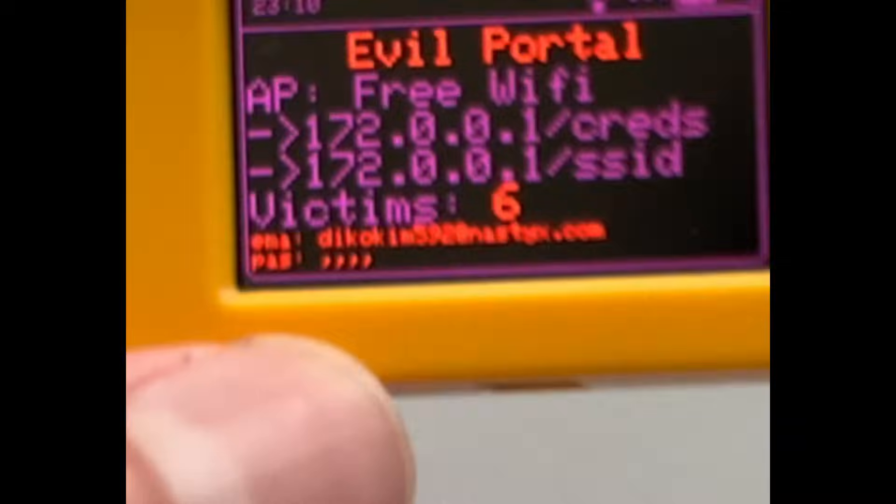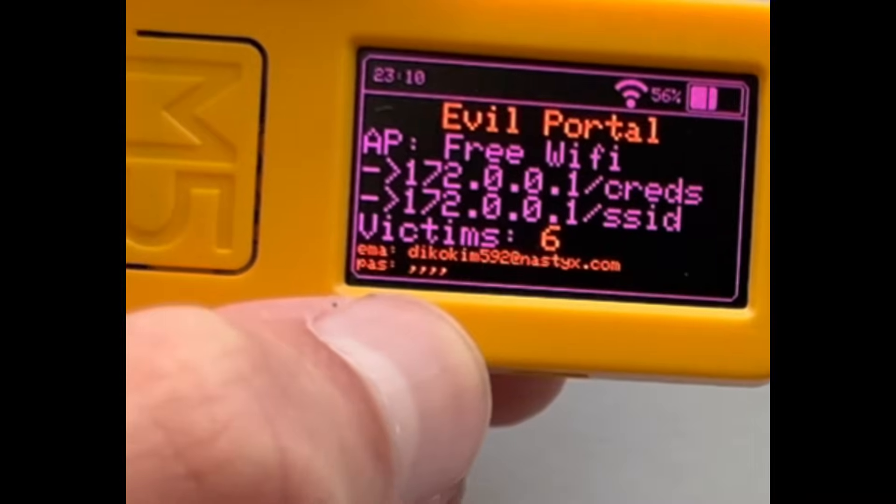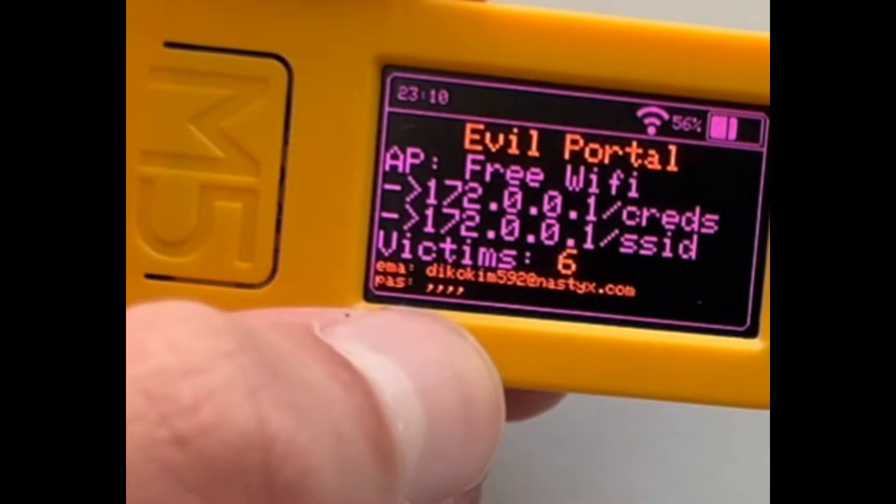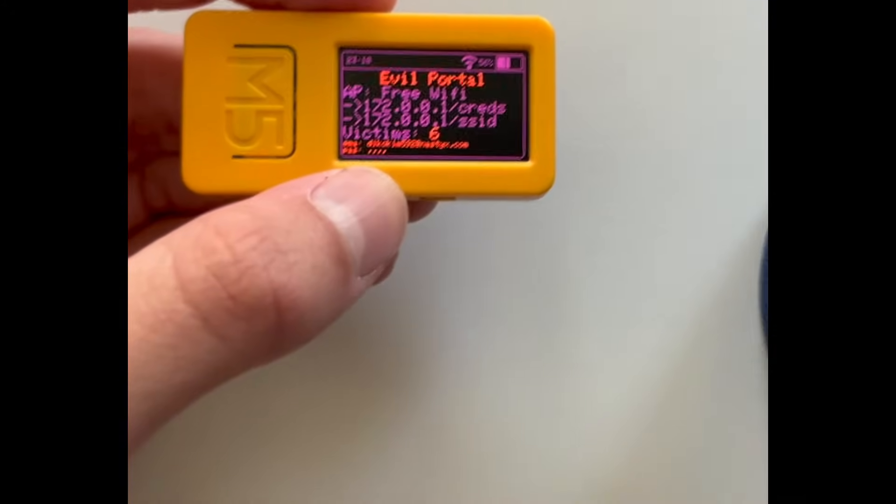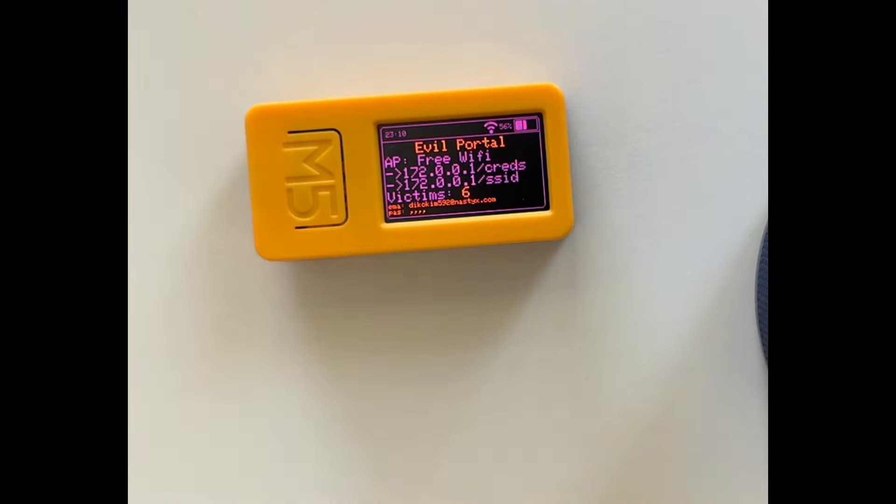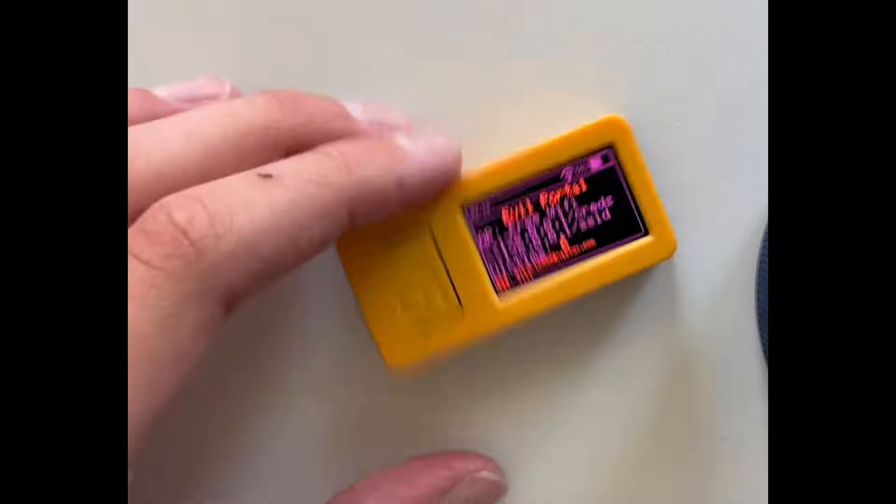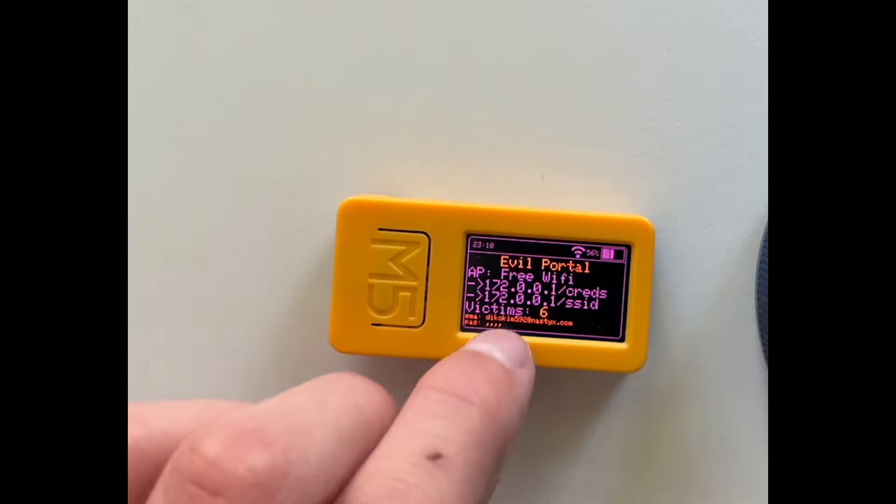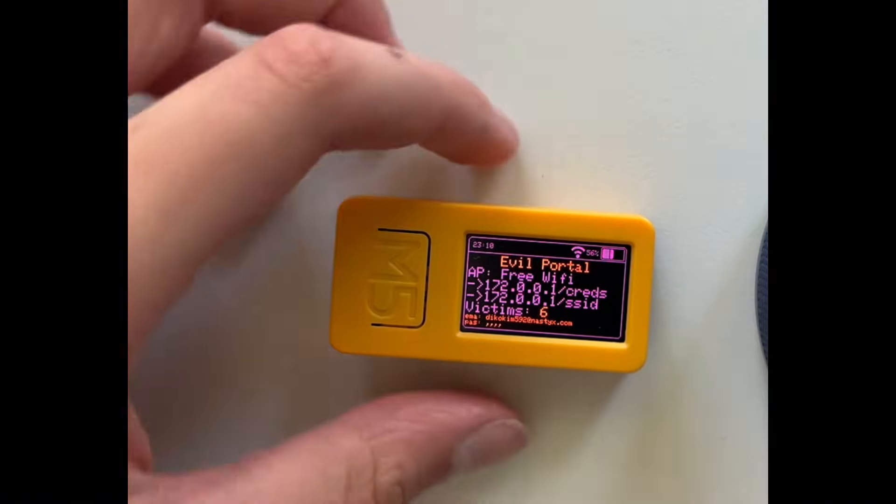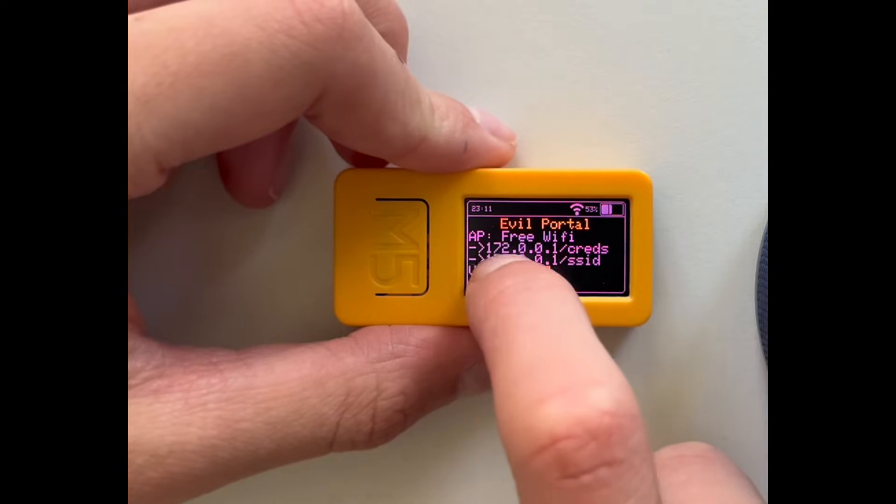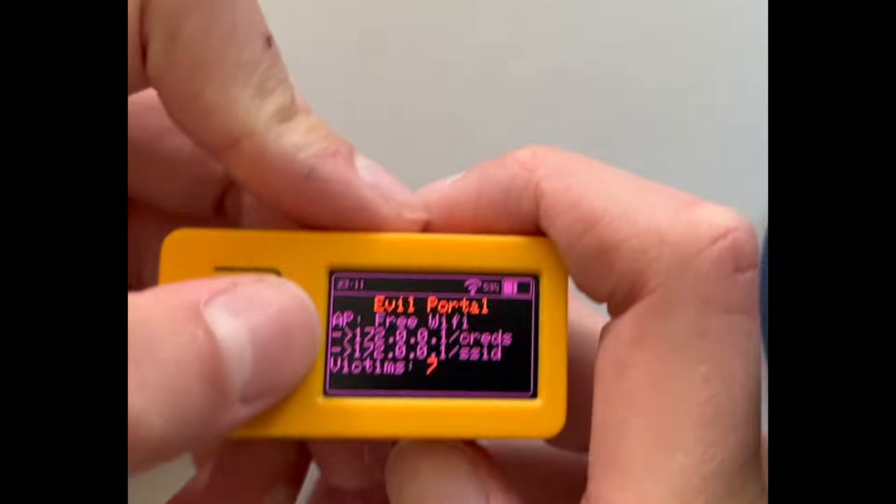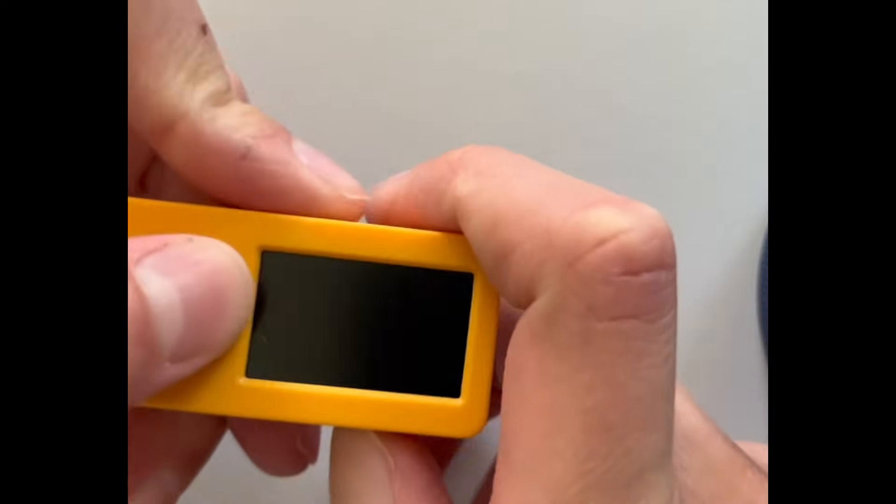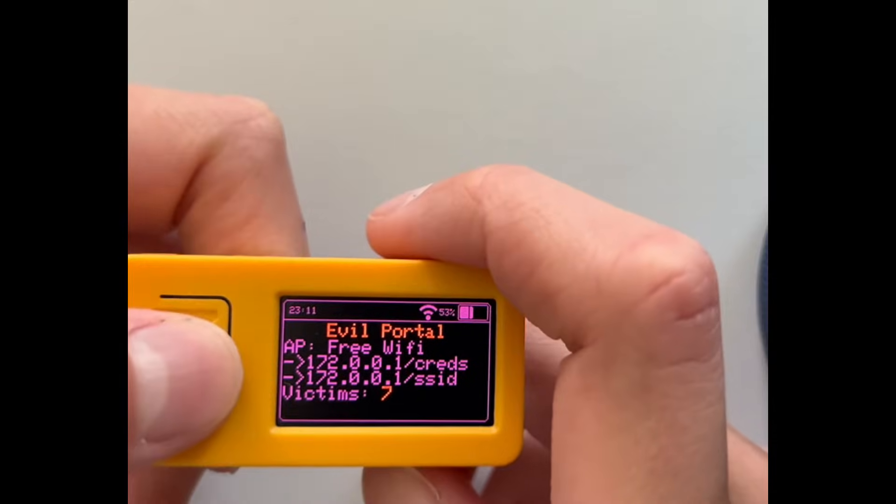So here it shows you the email and the password. So yeah, here just email and the password. And if you want like other information, you just got to type that into the search bar on Google.